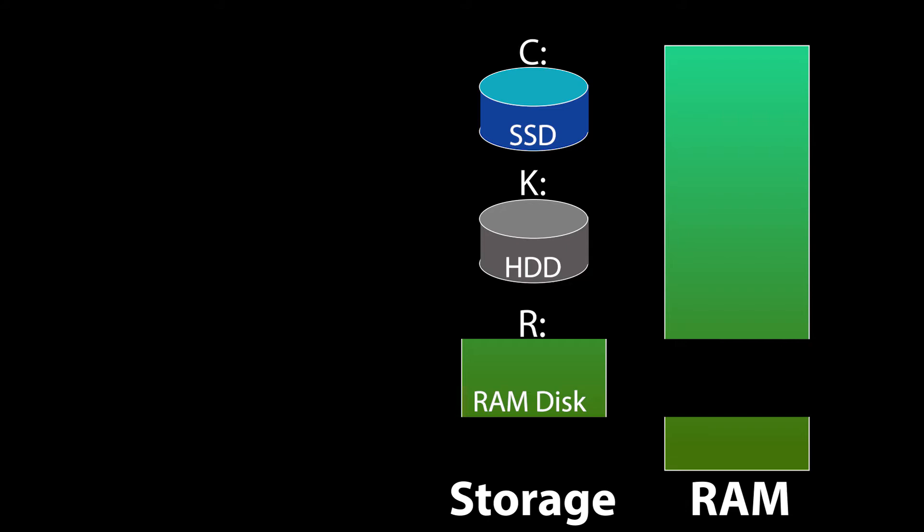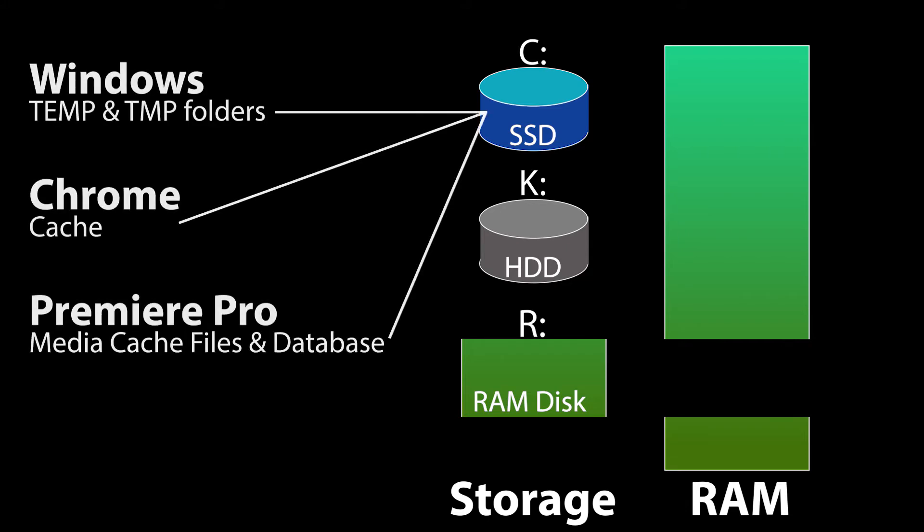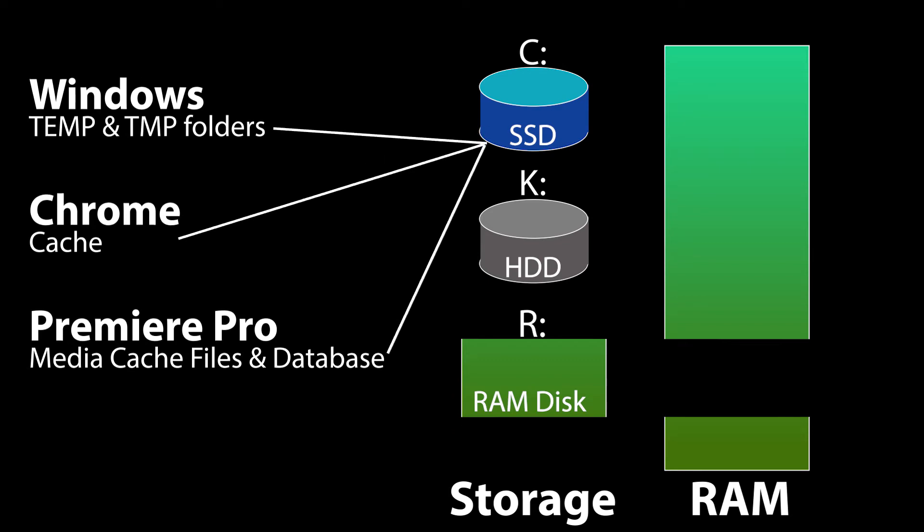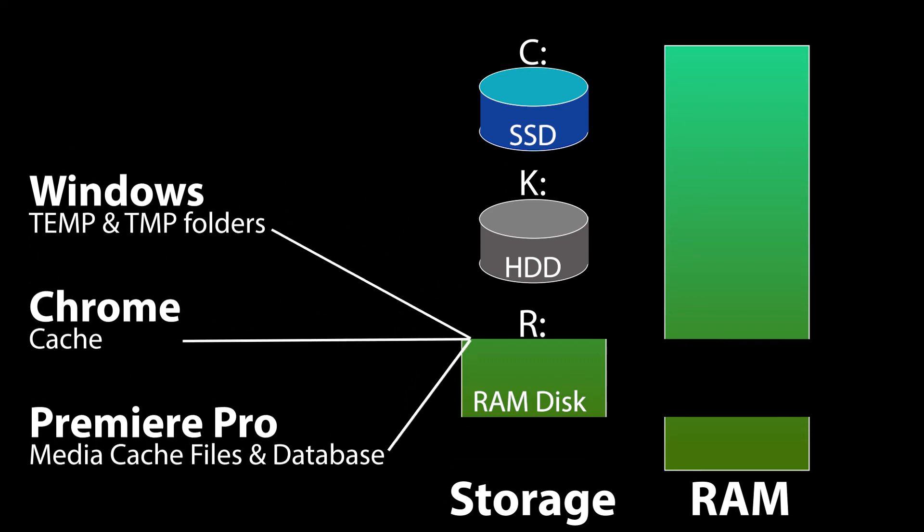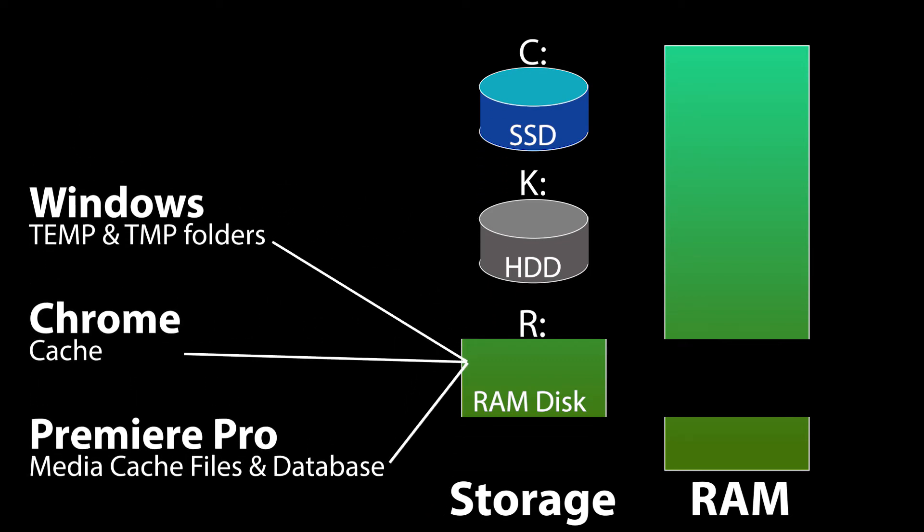This video will show you how I set up a RAM disk, and also how to move Windows temp folders, Google Chrome Cache, and Adobe Premiere Media Cache to the RAM disk.